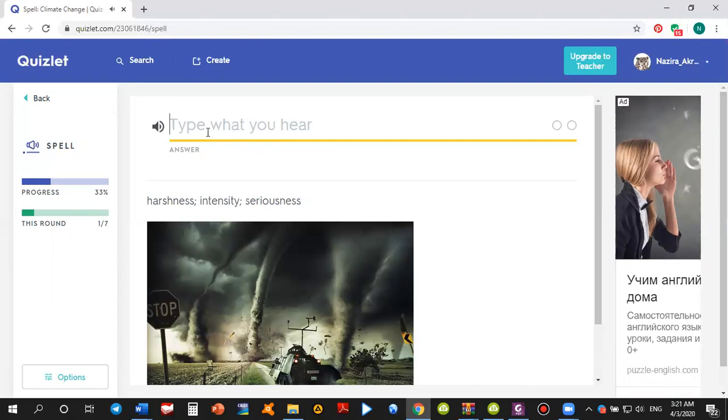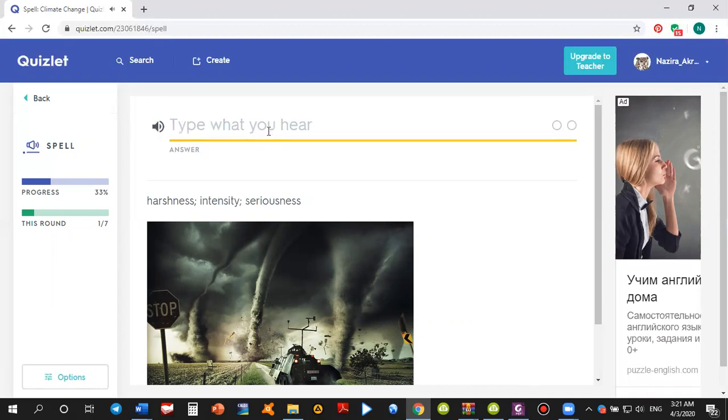And I haven't heard the word and I'm going to press on this icon again. Severity. It says severity. Severity. Now, let's tap the word. And it says severity. So severity.